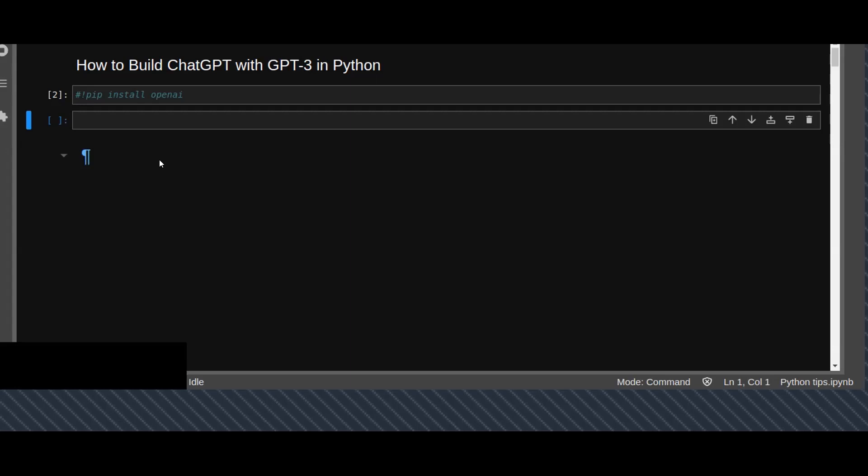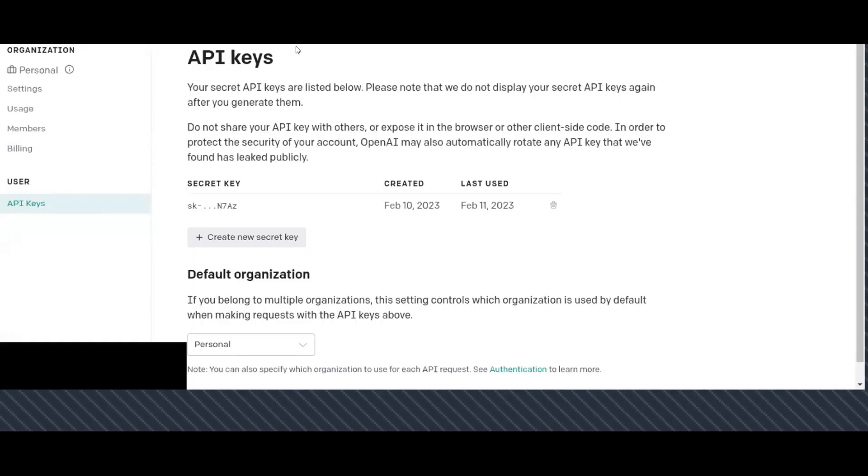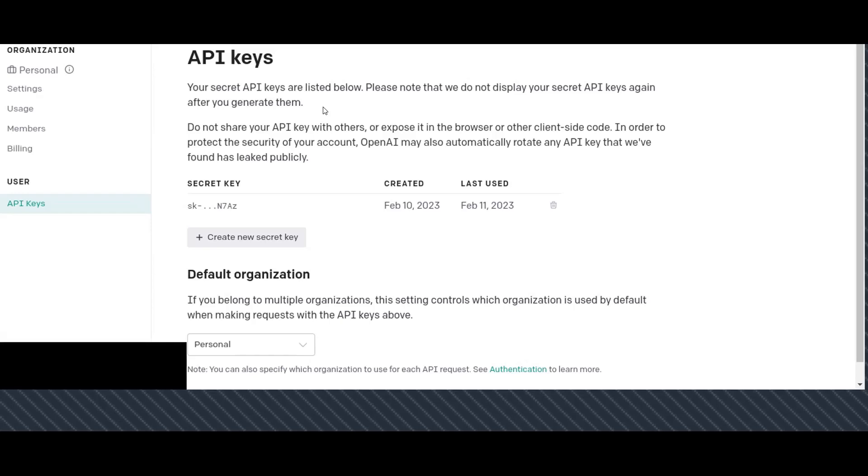First of all, you are required to generate your API key from OpenAI. Go to the OpenAI website and sign up. You are required to enter your phone number and authenticate your phone number. In this tutorial, I'm not going to show you how you can register to the OpenAI website, but I will show you how you can create your chatbot using Python.